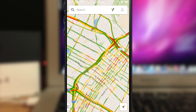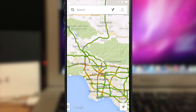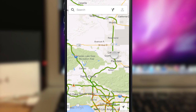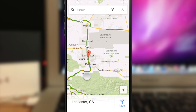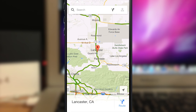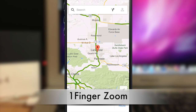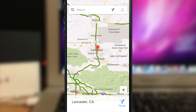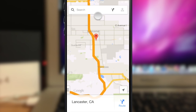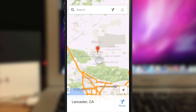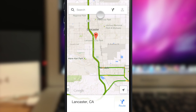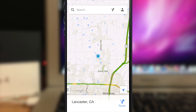Another cool feature: if you drop a pin and want to zoom in, you can use a one-finger zoom. Double tap the screen and hold your finger down on the second tap — swipe up to zoom in and swipe down to zoom out. So you can zoom in and out with just one finger.